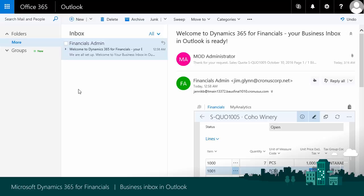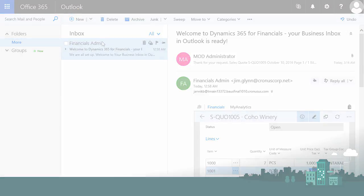Very efficient, higher productivity, all from within Outlook. Microsoft Dynamics 365 for Financials. Business solution reinvented.